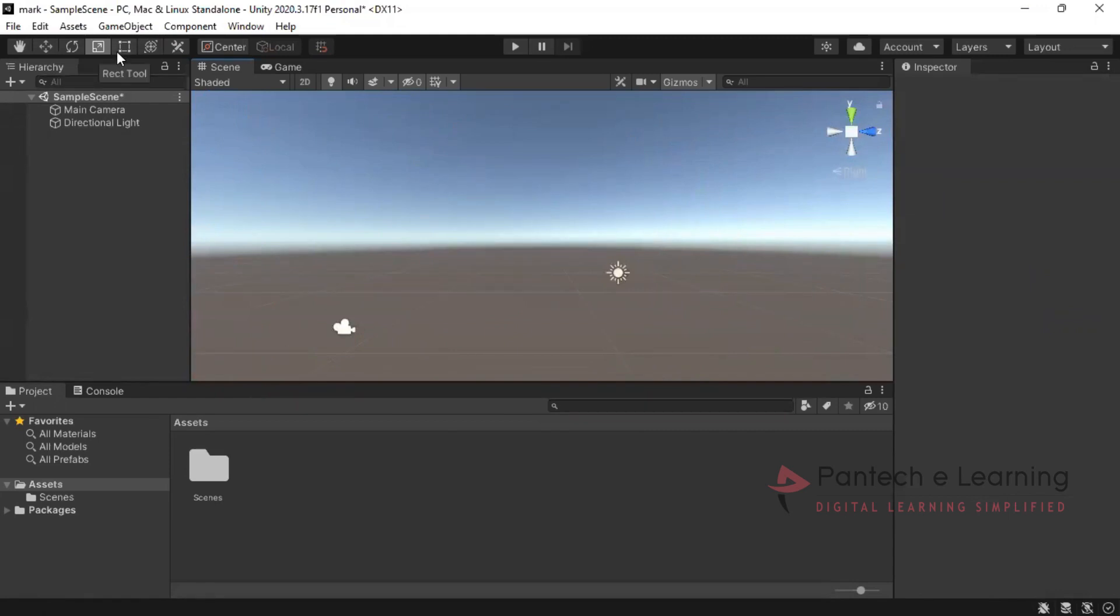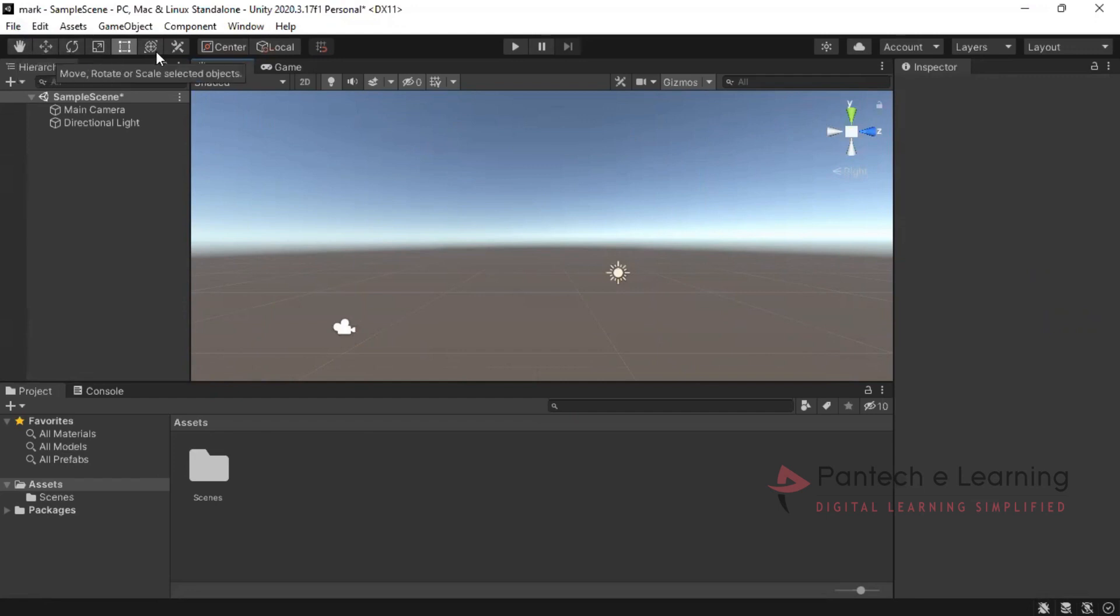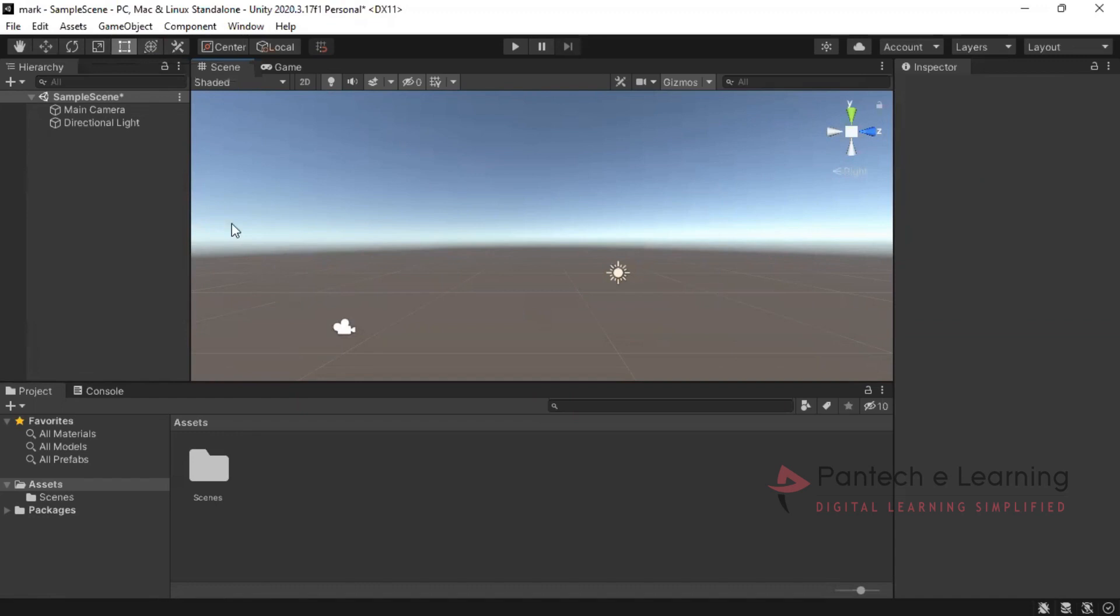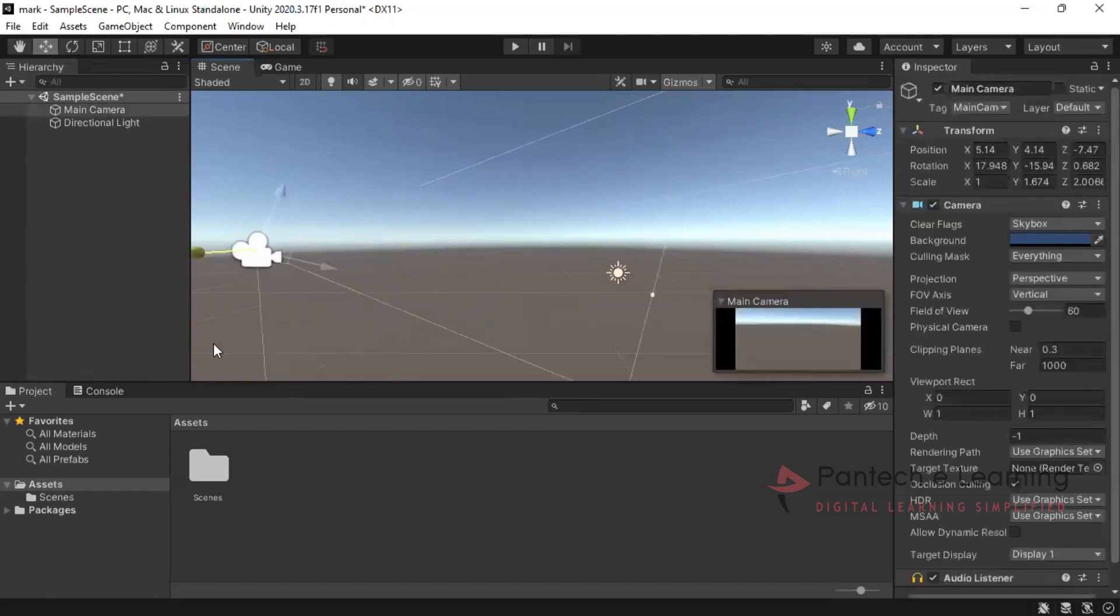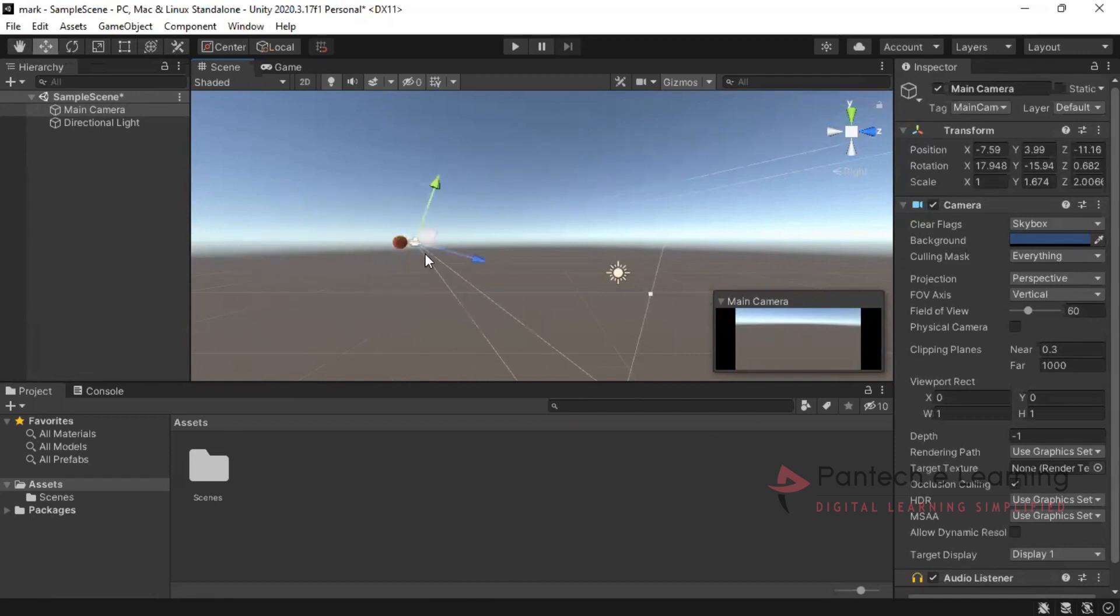This is for rectangle tool just to select any of the objects. That option is available even when we are working with this move tool. And this is to rotate scale for selected objects. Not for all things. If you are selecting a group of objects it can be rotated simultaneously. Now the same thing if I am using move tool, like this in all the axis I can move.